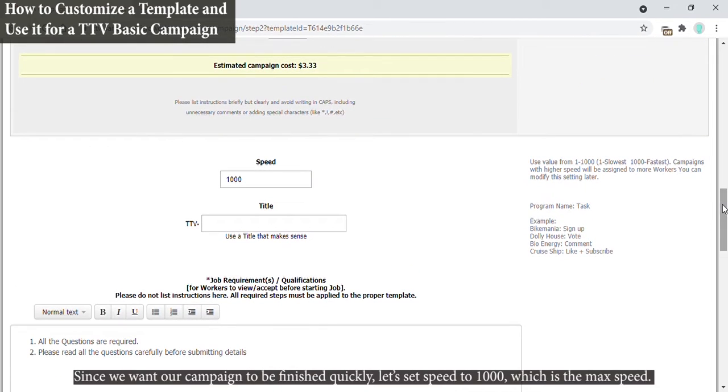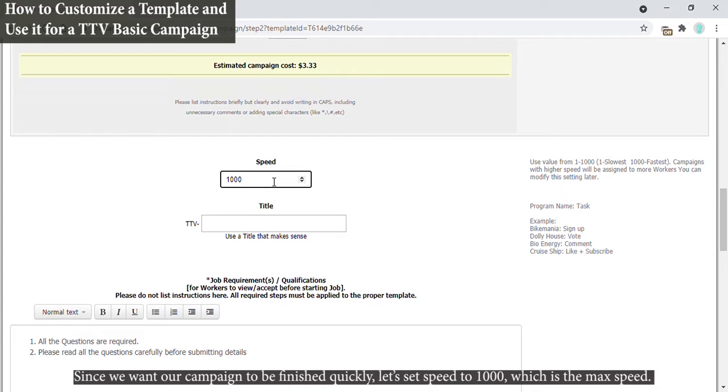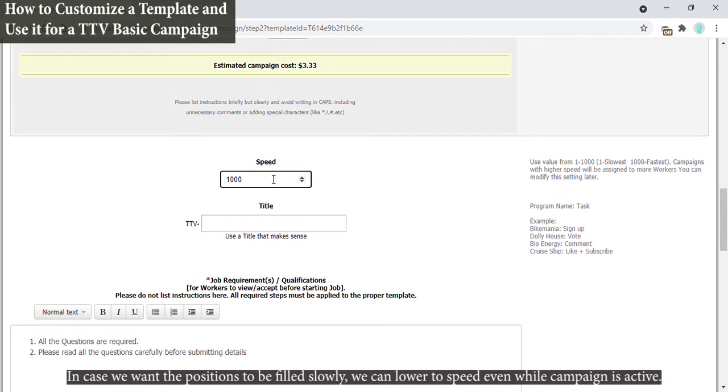Since we want our campaign to be finished quickly, let's set speed to 1000, which is the max speed. In case we want the positions to be filled slowly, we can lower the speed even while the campaign is active.